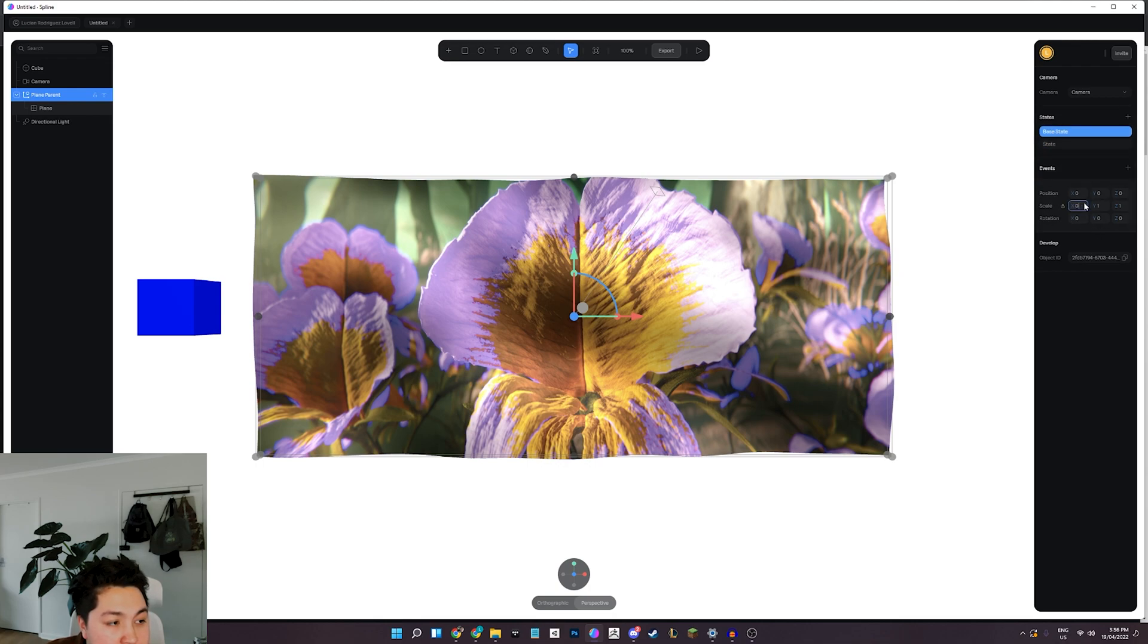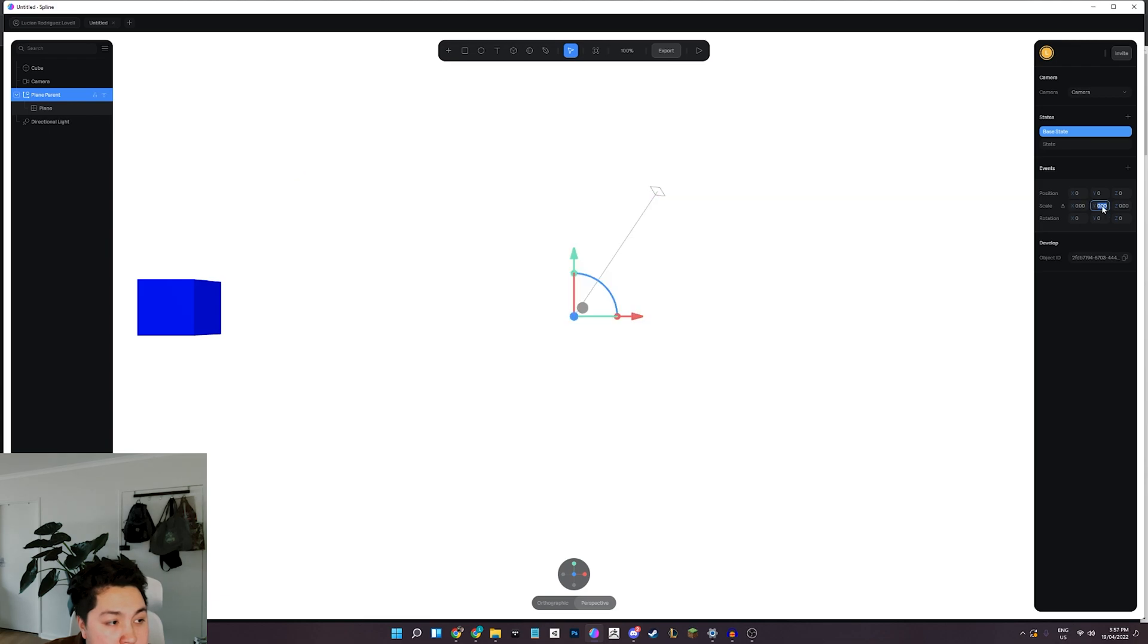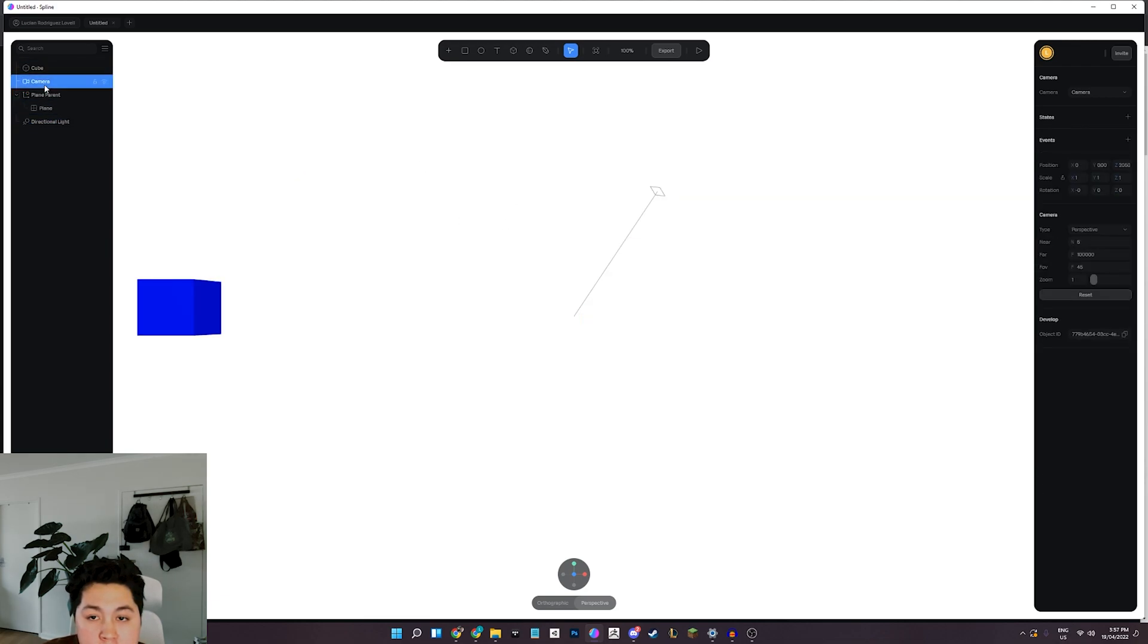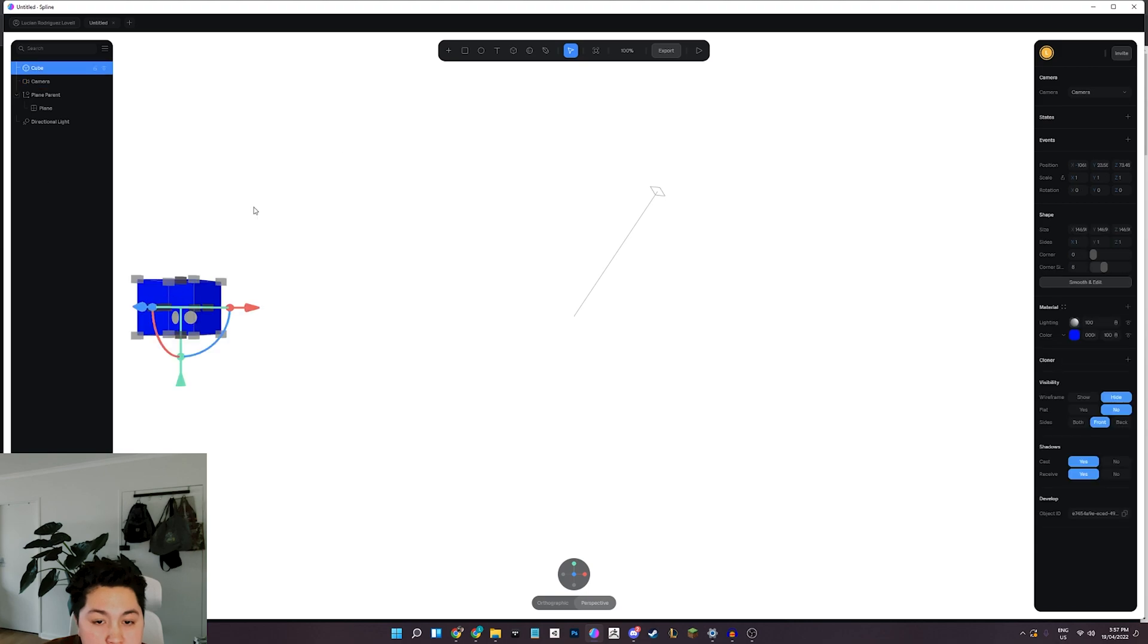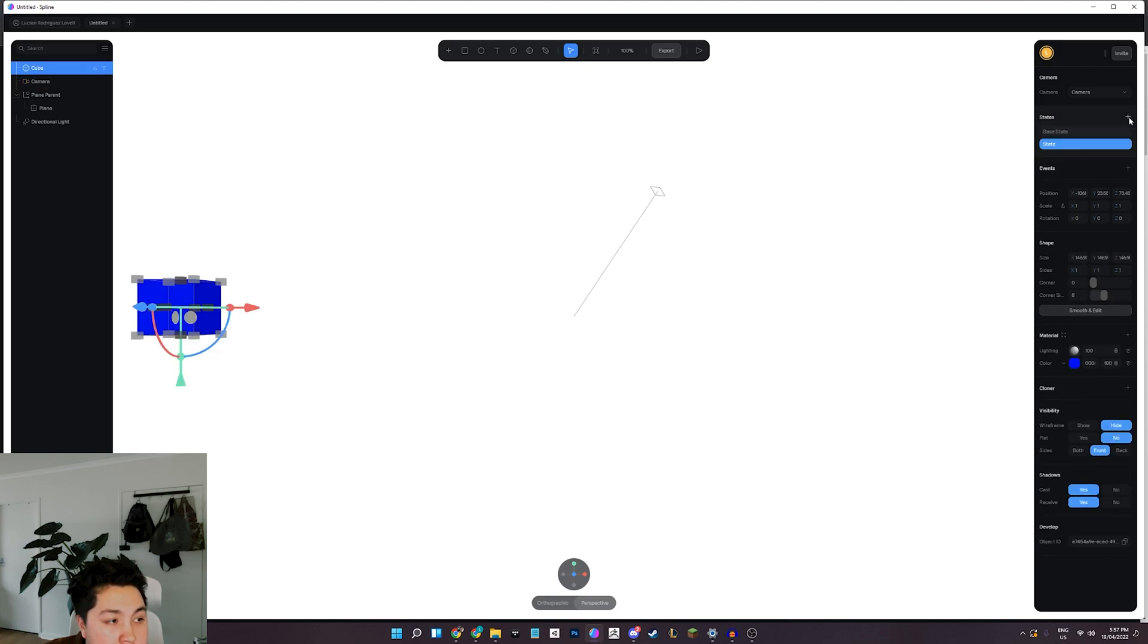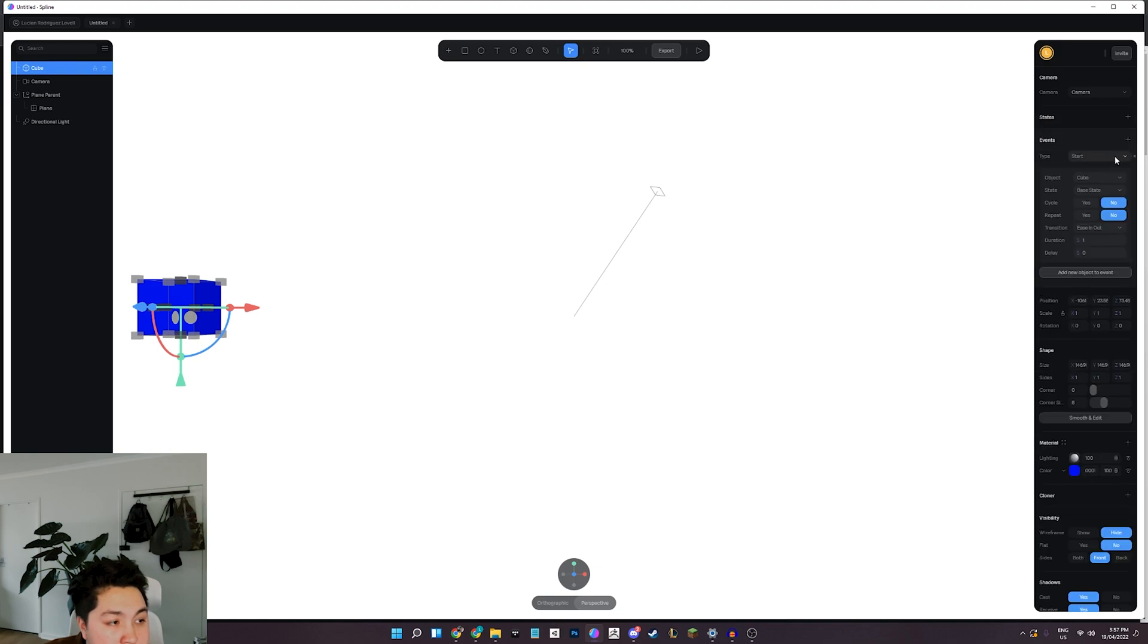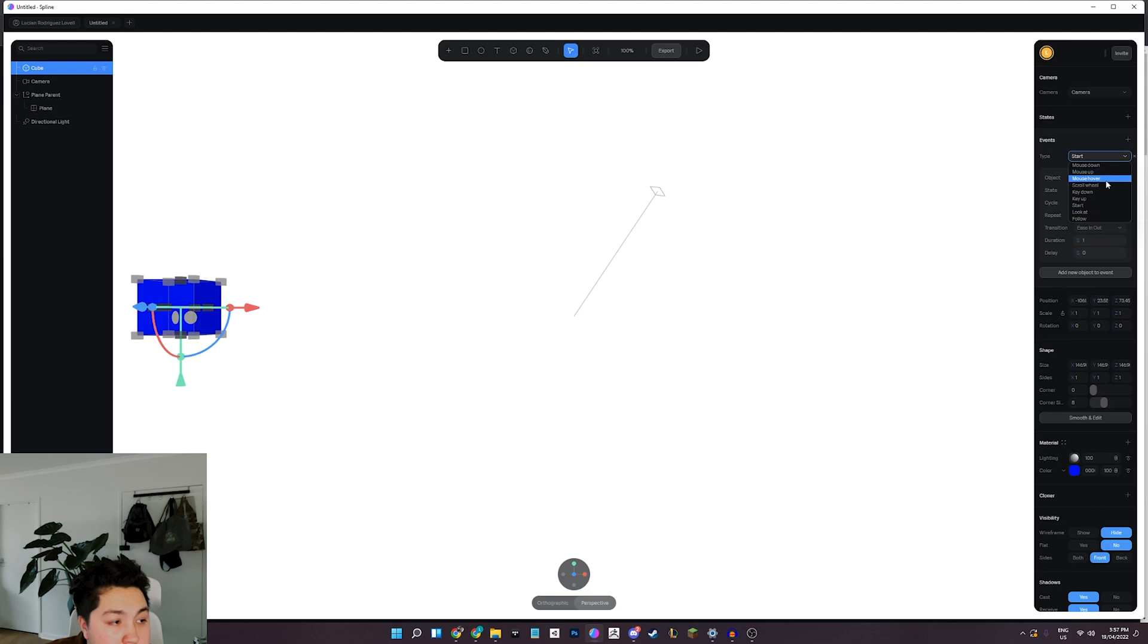And I might make this white. And what we're going to do is put our plane inside a group, so just Ctrl+G - that'll put it in a group, and we've got this parent null now. So let's call it plane parent.